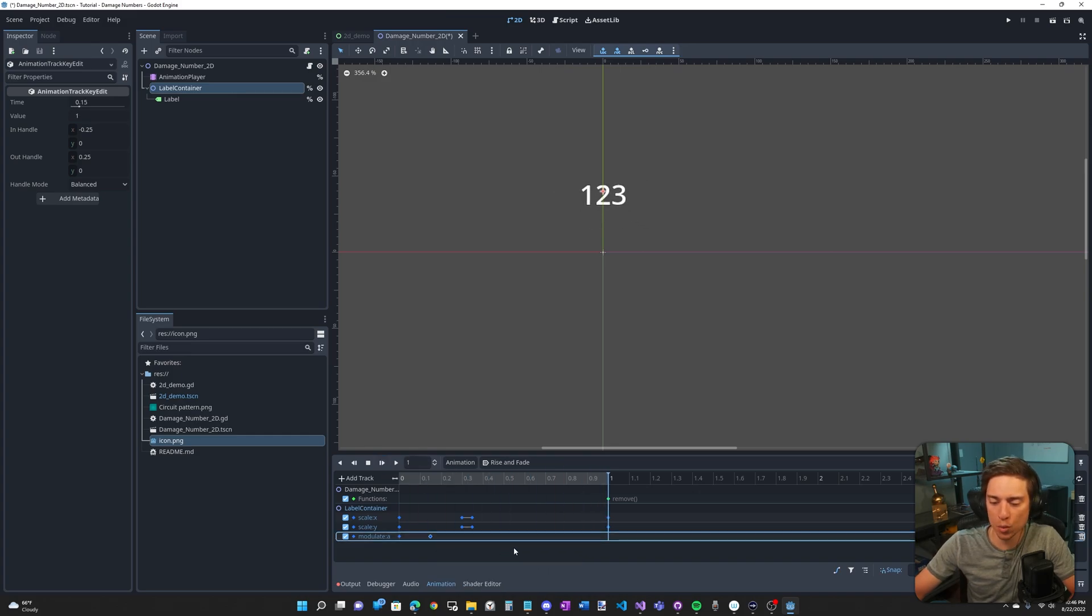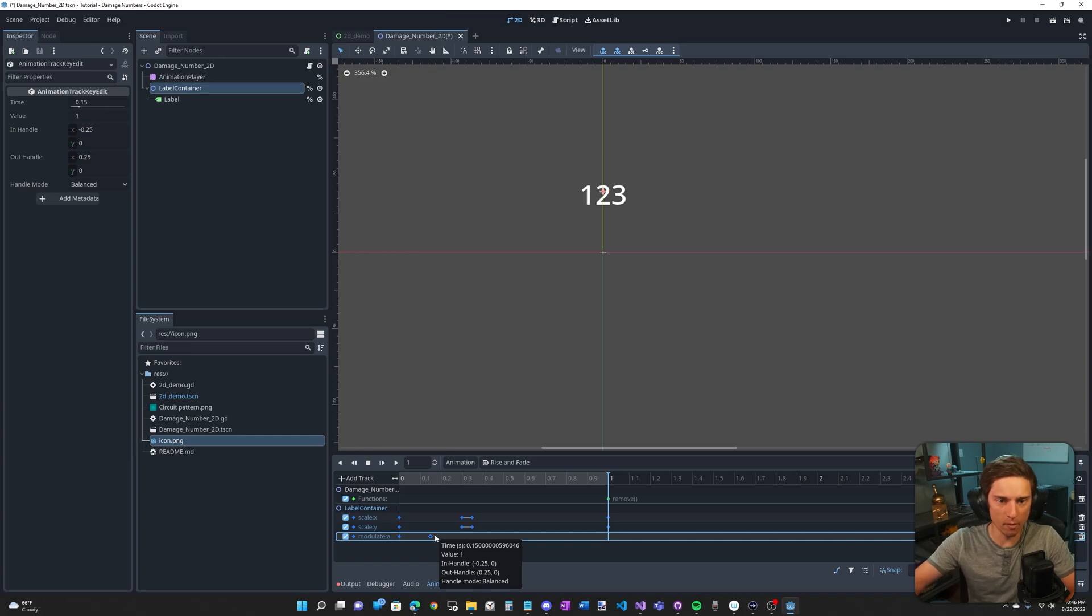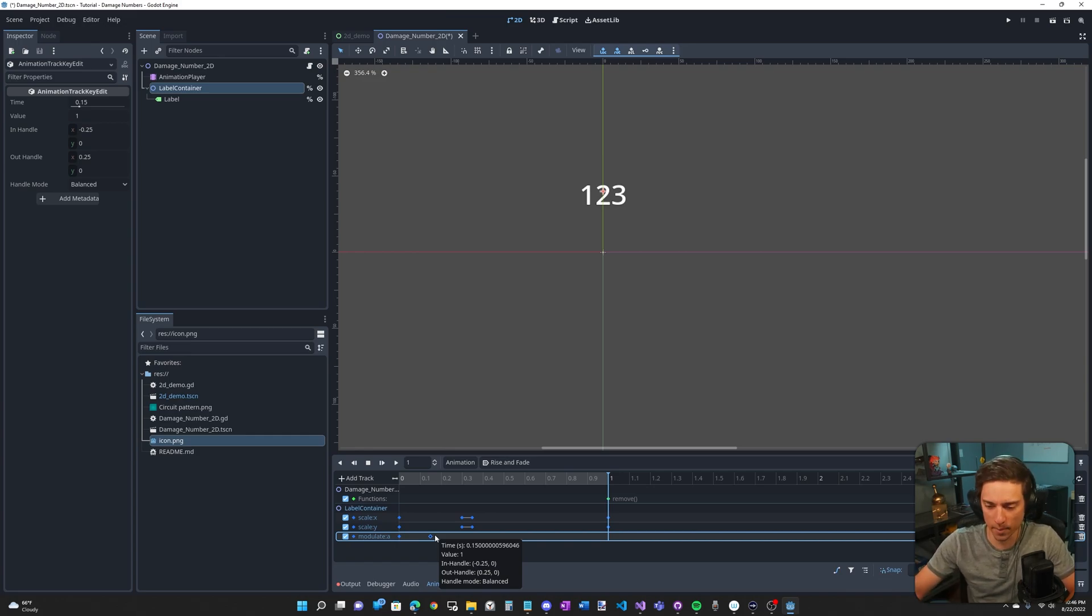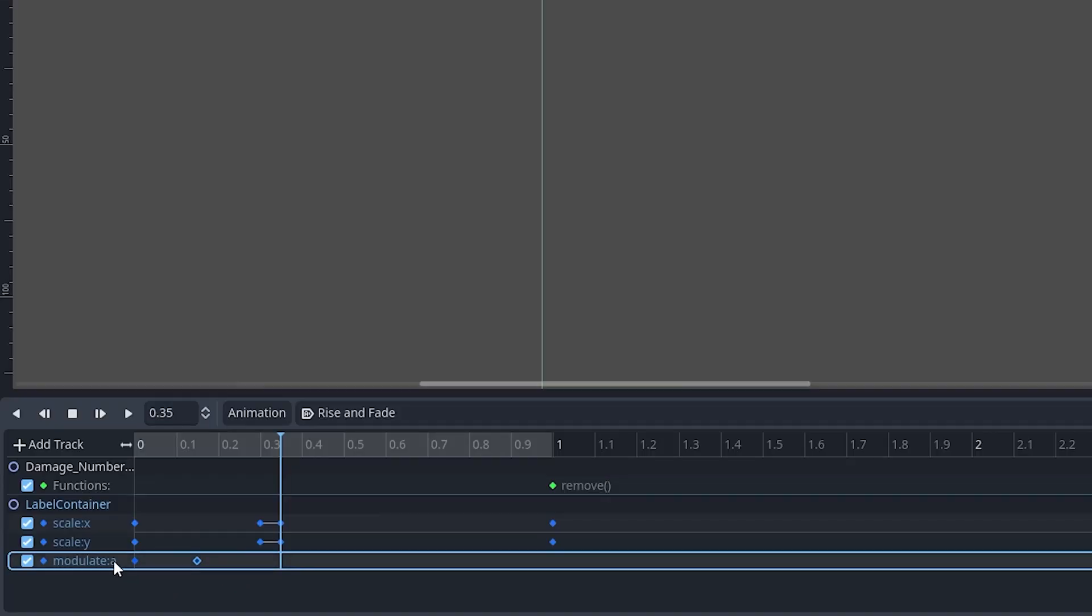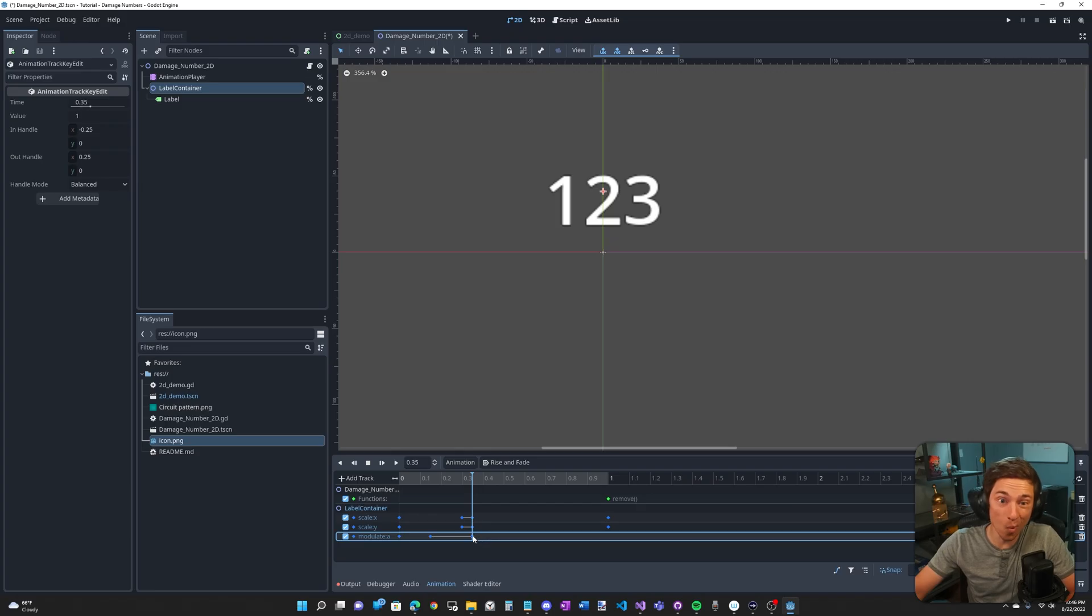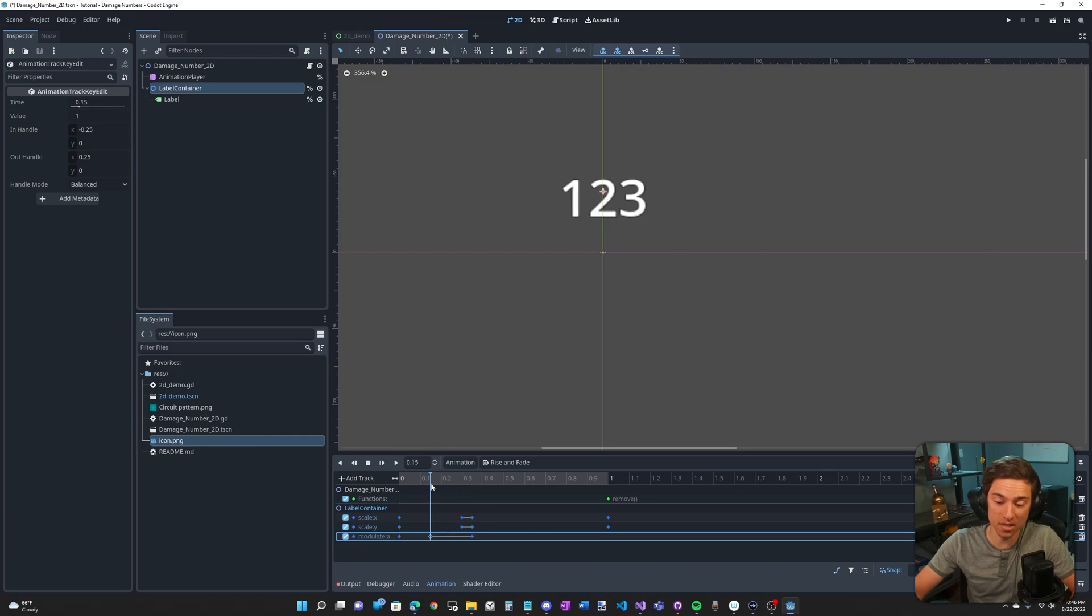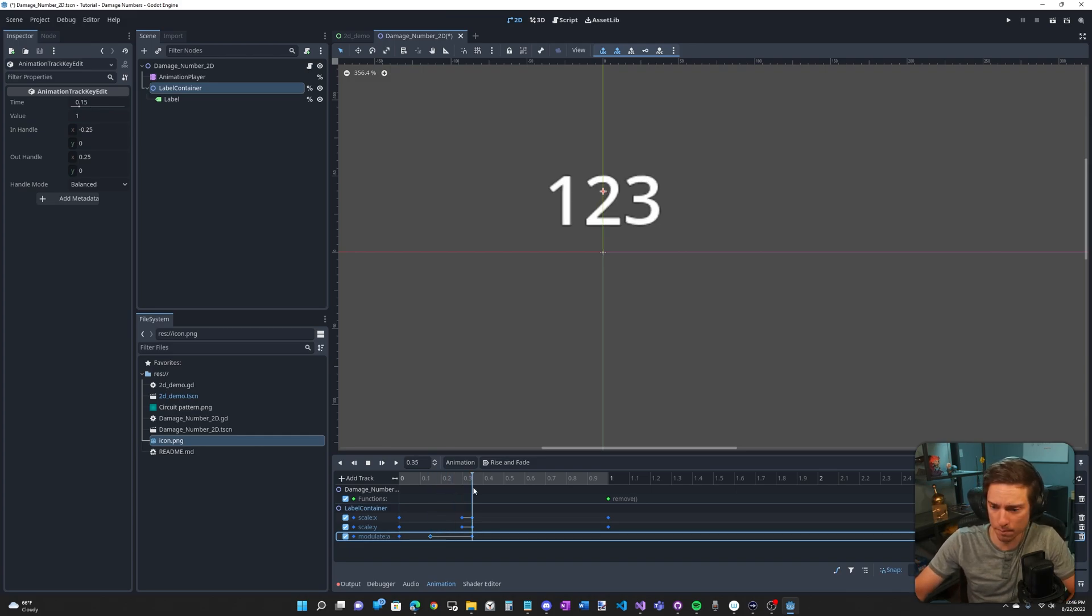We want to hold this alpha value of one for a little bit, probably till about here. So same thing, select the track, select the keyframe, control D duplicates it. Now here we don't want to change the value because again, we want the value to stay one.